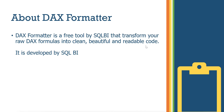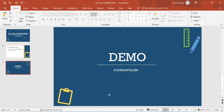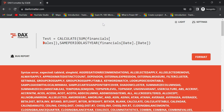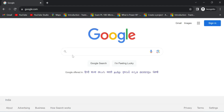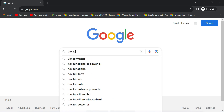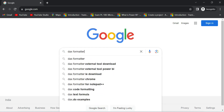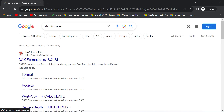Let's check it out. Open Google and type 'DAX format'. As simple as that — search for DAX Formatter, and the first result will be the SQLBI tool. Click on the first link.